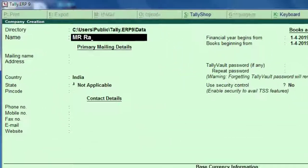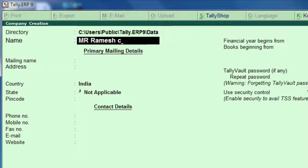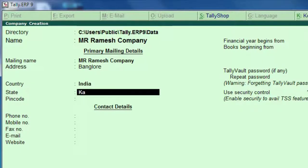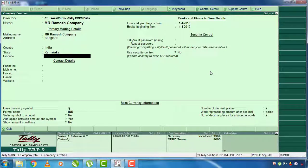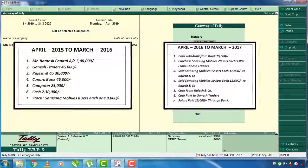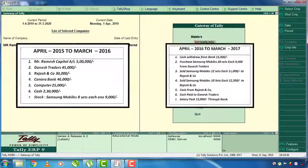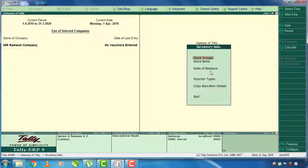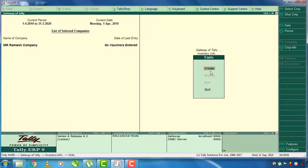This is Mr. Ramesh's company. You can select the company. You can select the address in Bangalore. You can select the state and press to confirm the company. You can select stock items and enter the inventory info. First, you can enter the stock items.